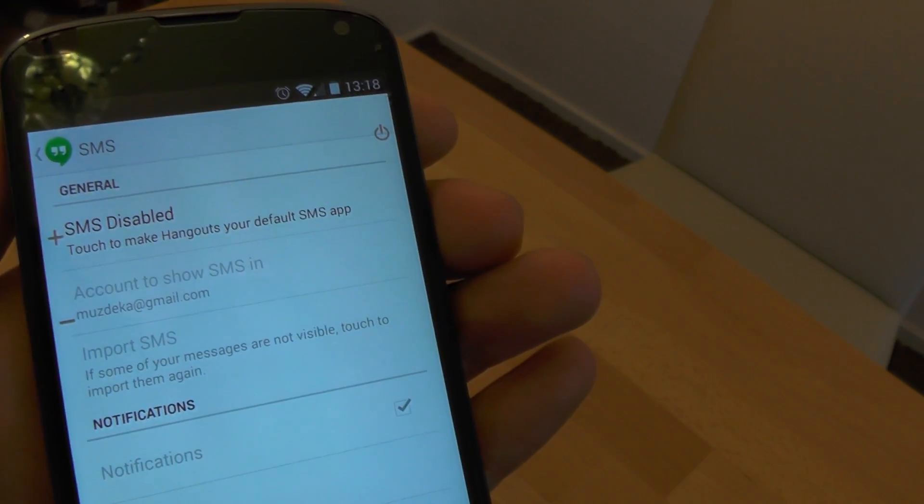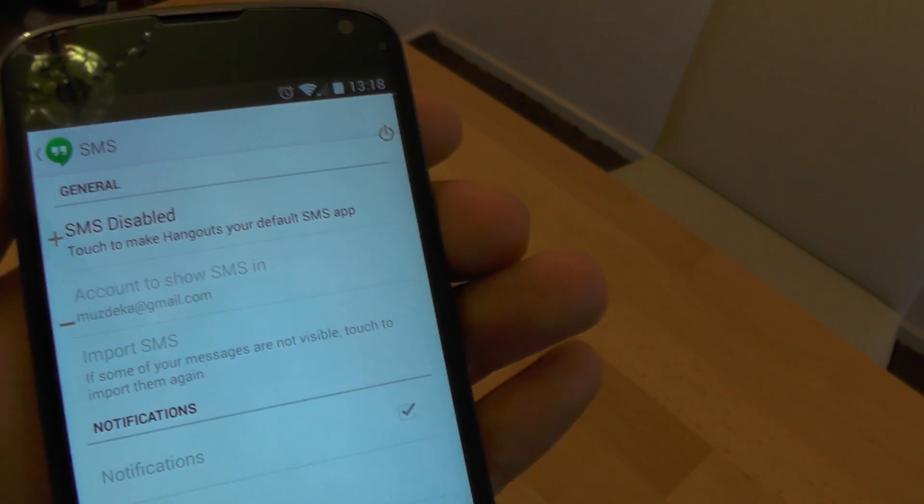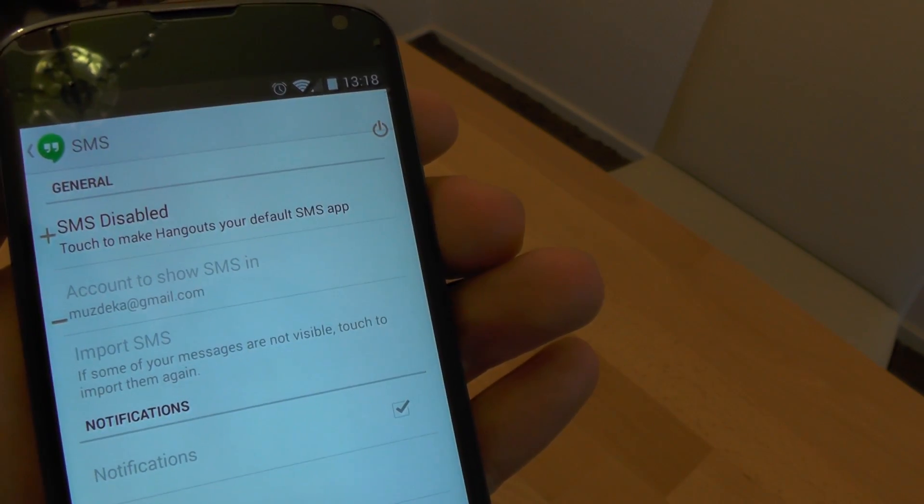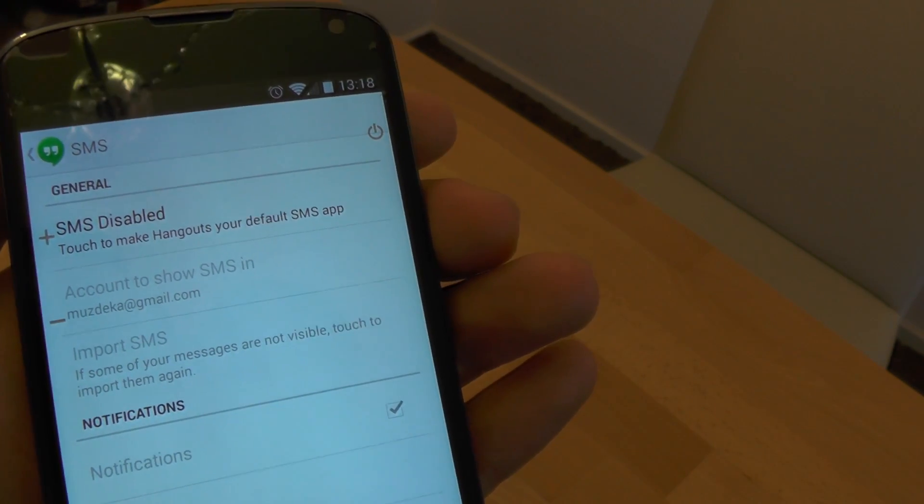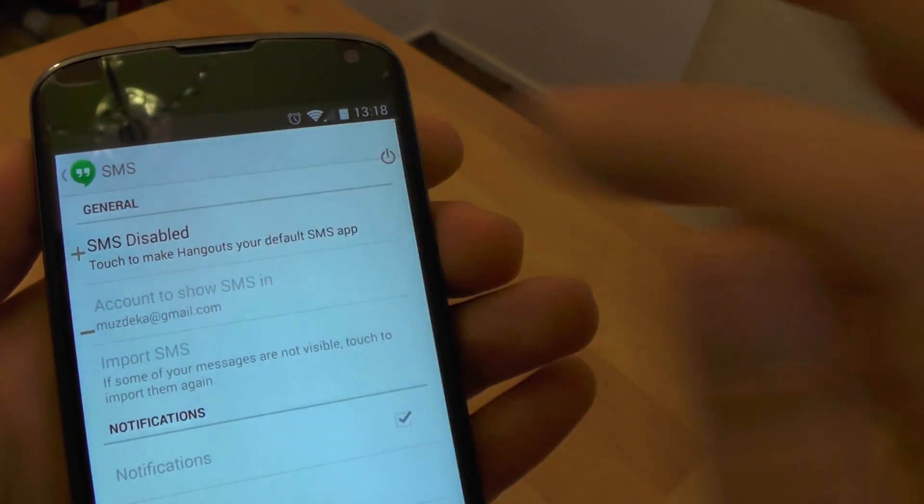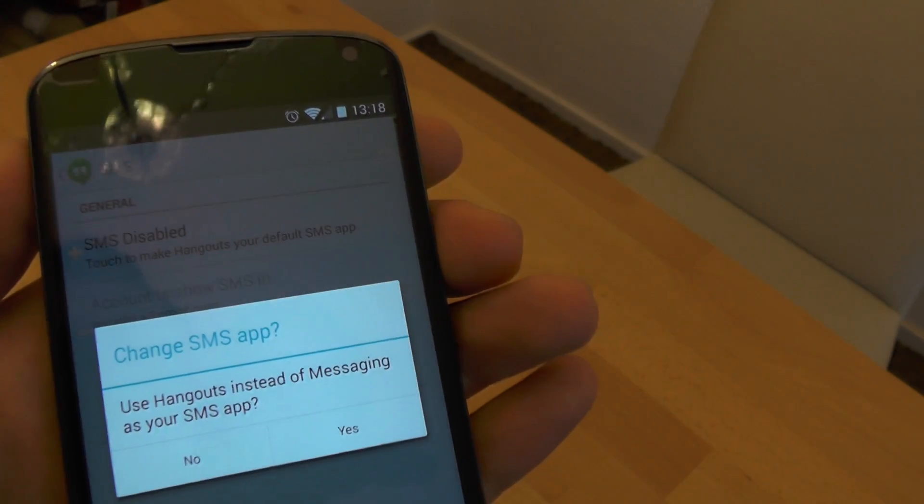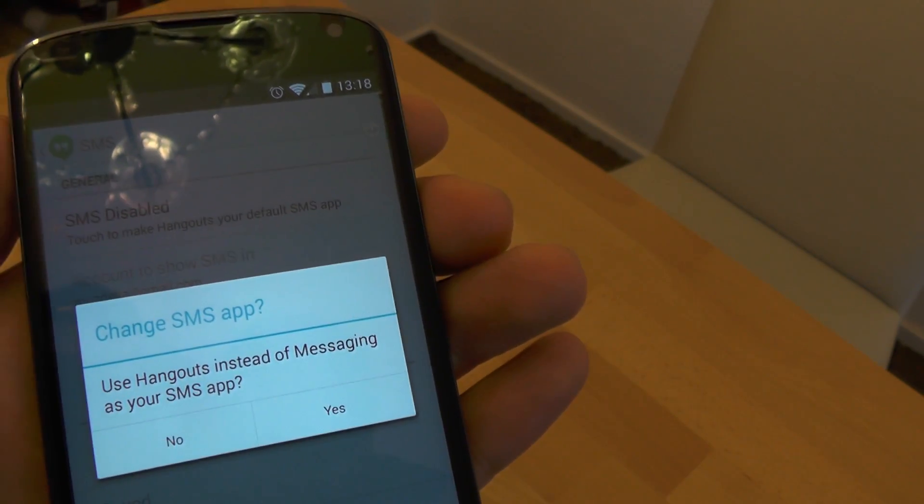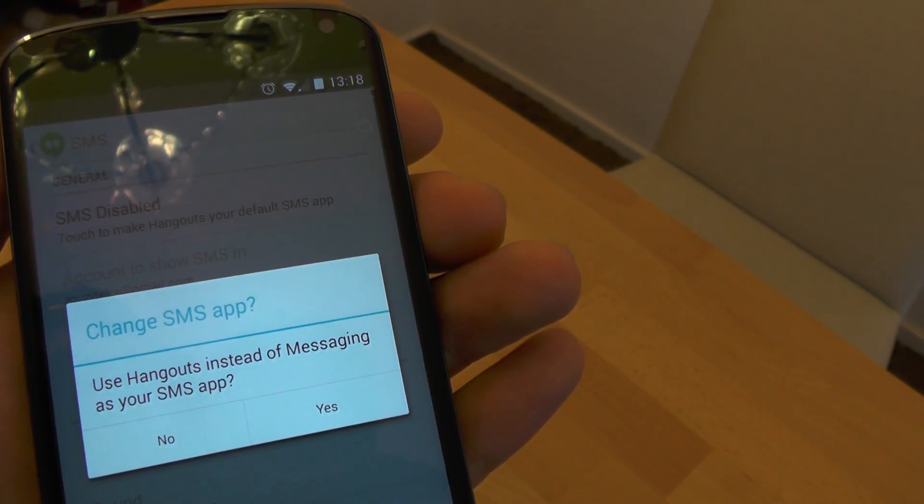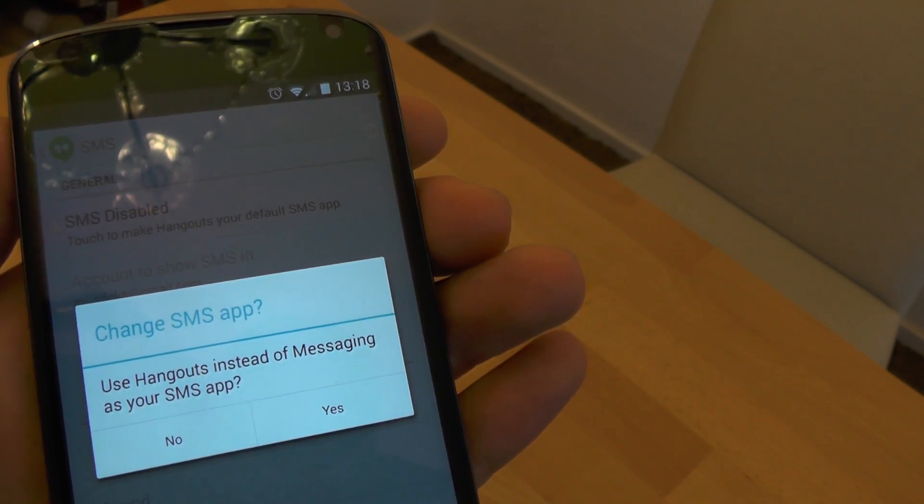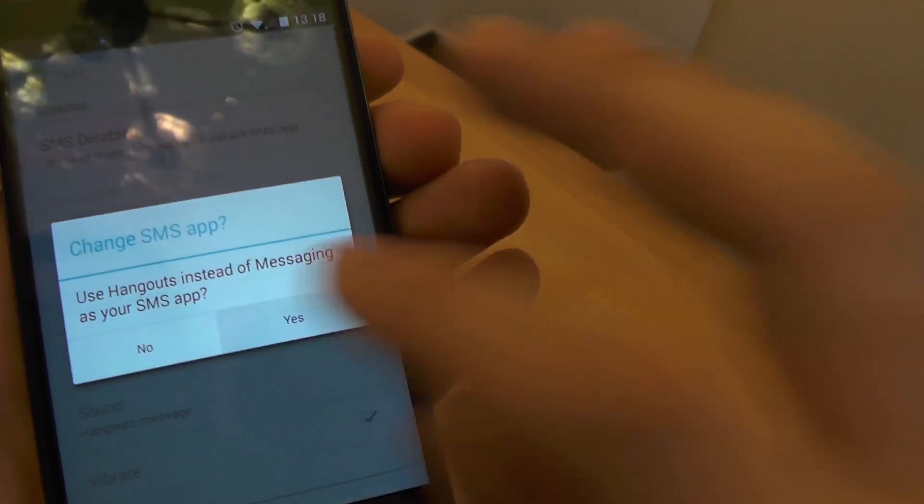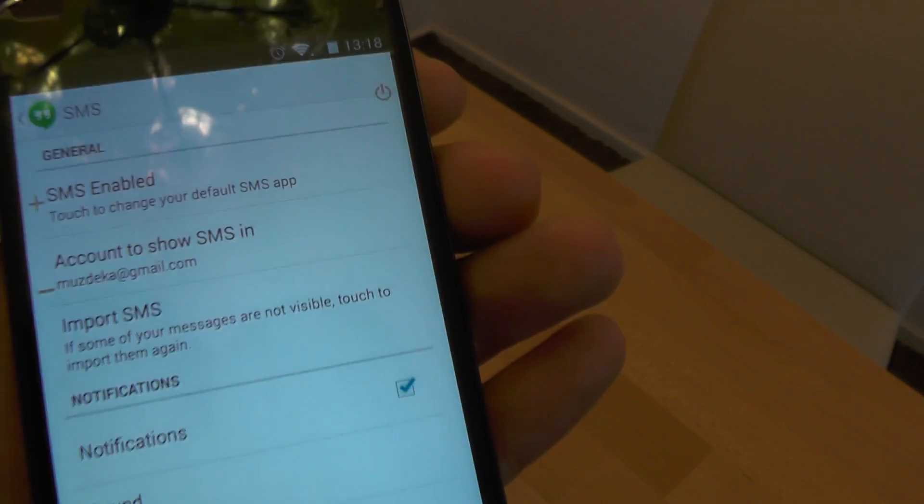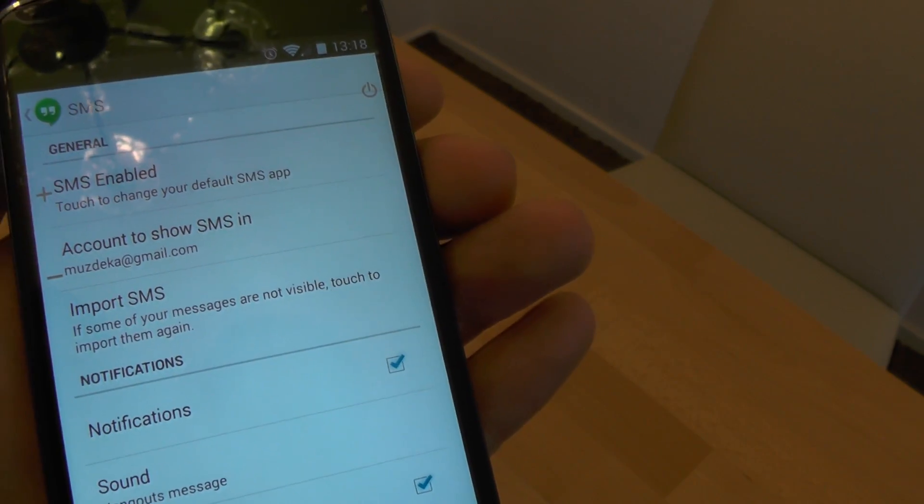To enable Google Hangouts as default SMS application again, all we have to do is press the SMS disabled button and confirm that we want to use Hangouts instead of messaging as the SMS app, and now Hangouts is enabled again.